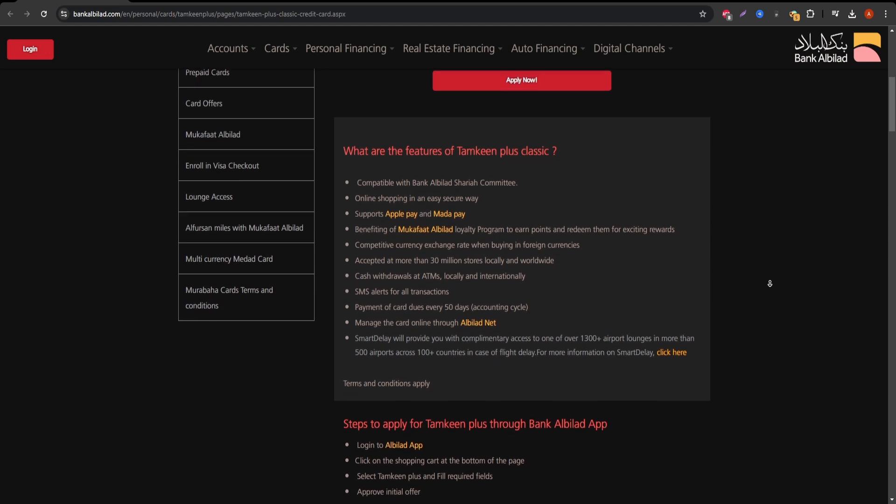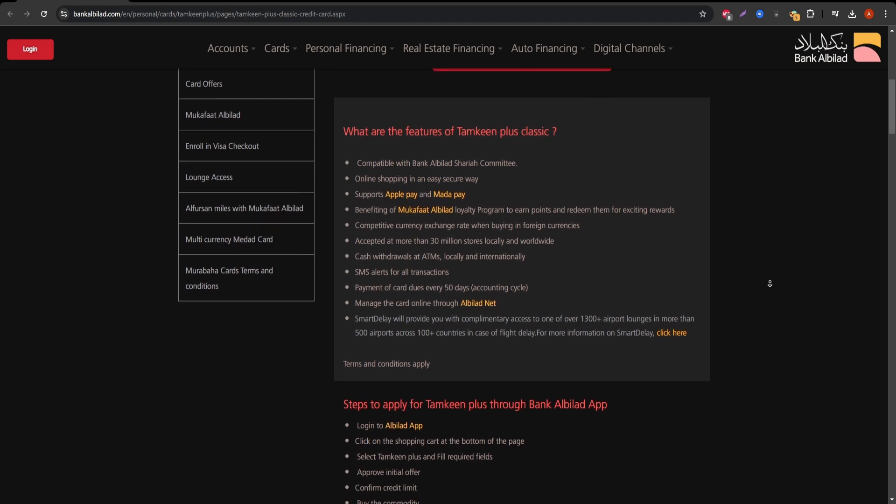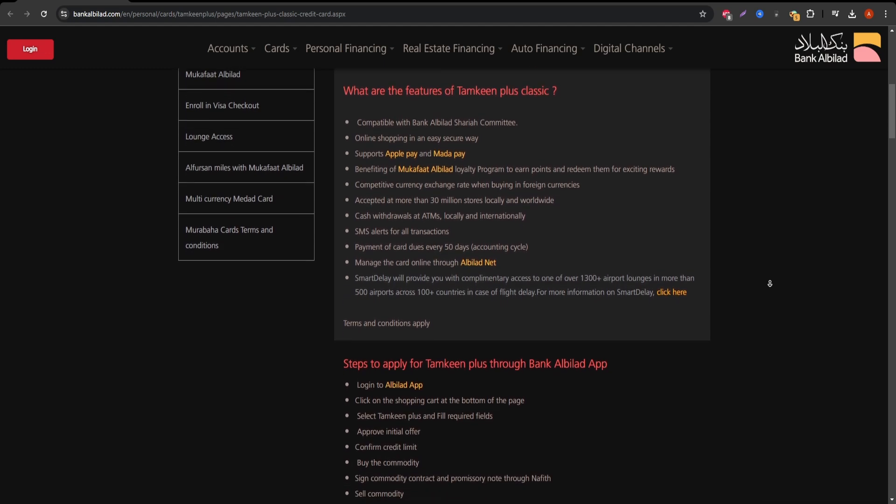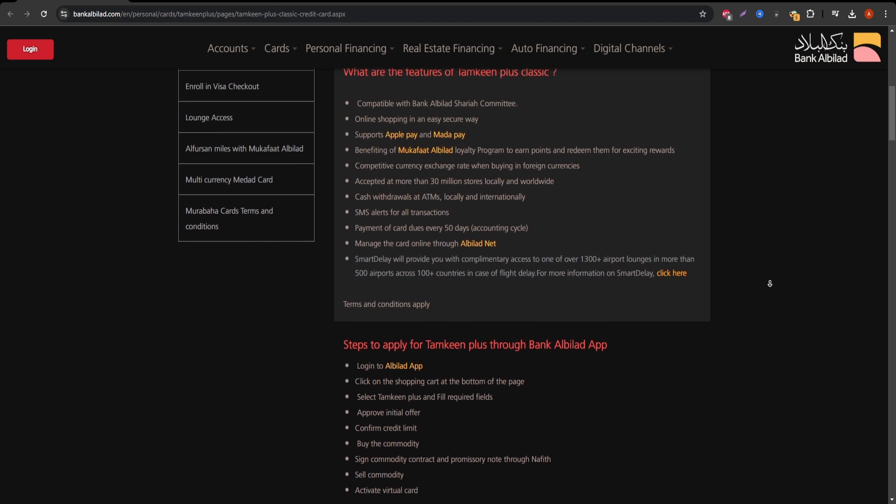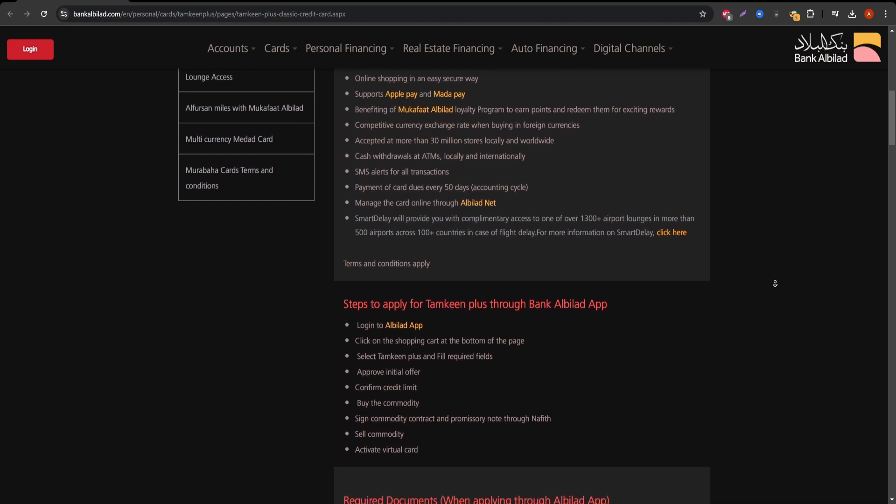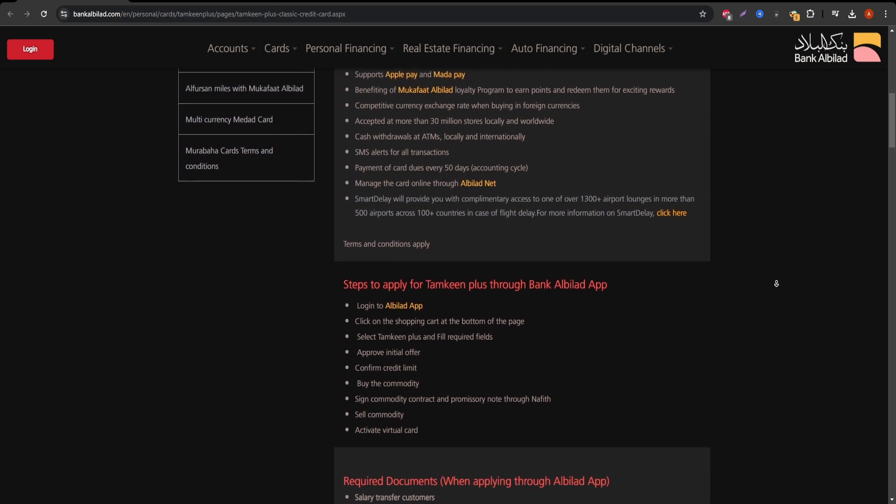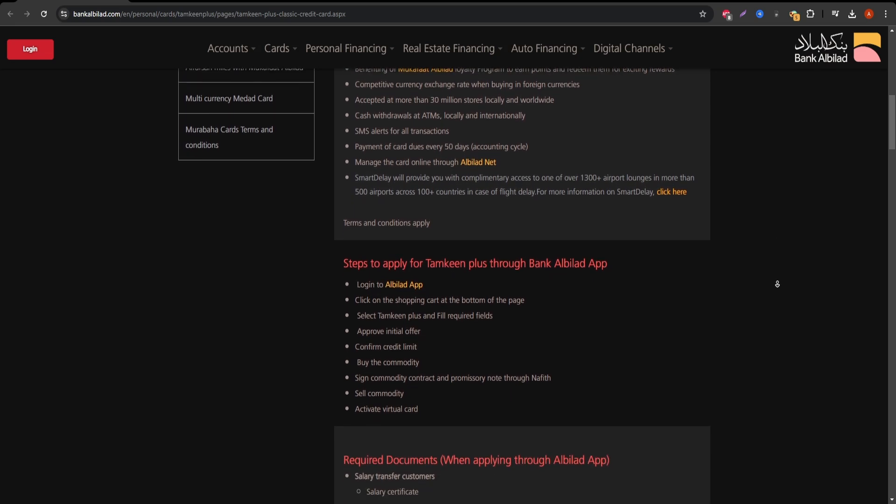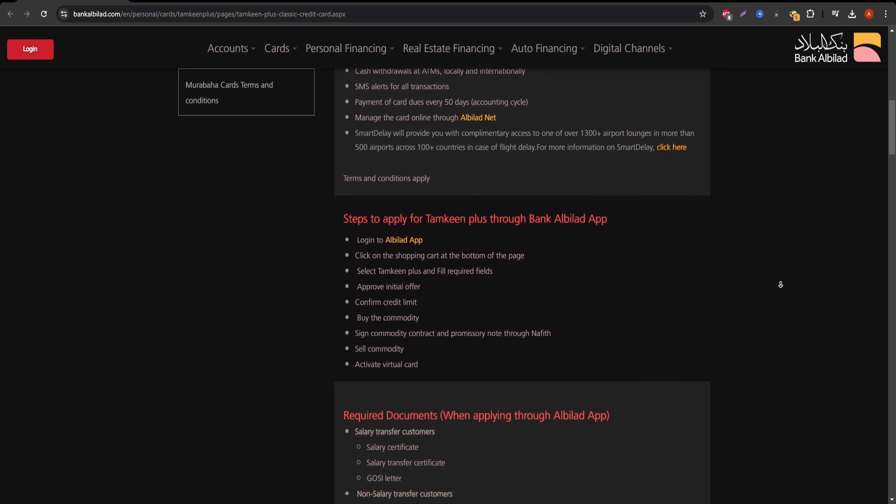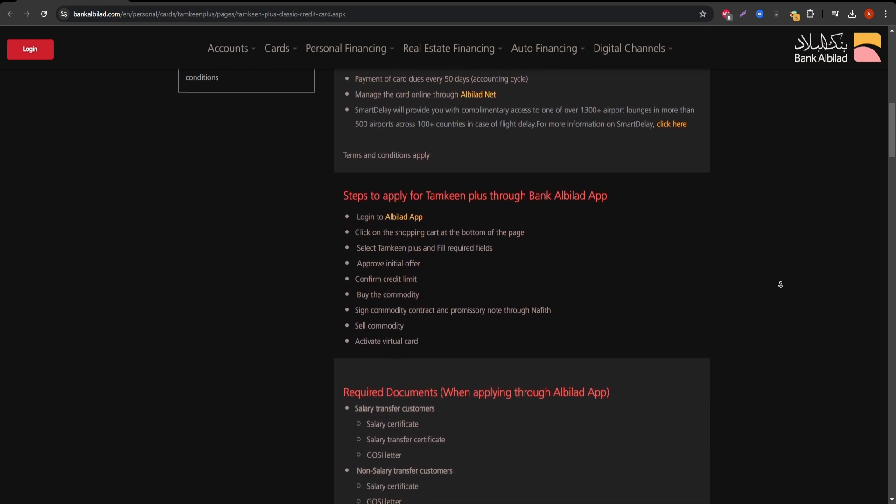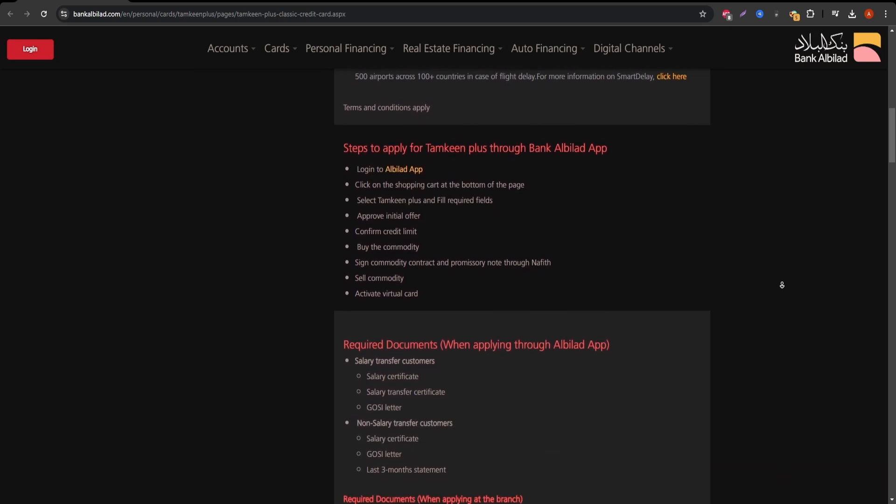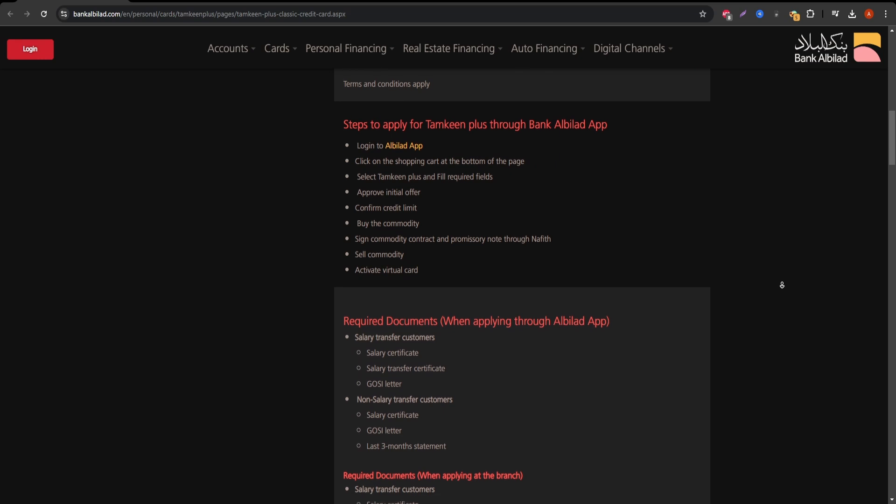It is accepted globally, making it a great choice for frequent travelers. The card is equipped with all standard Visa benefits such as secure transactions and worldwide recognition. One of the standout features is the rewards program. You earn points on every purchase.